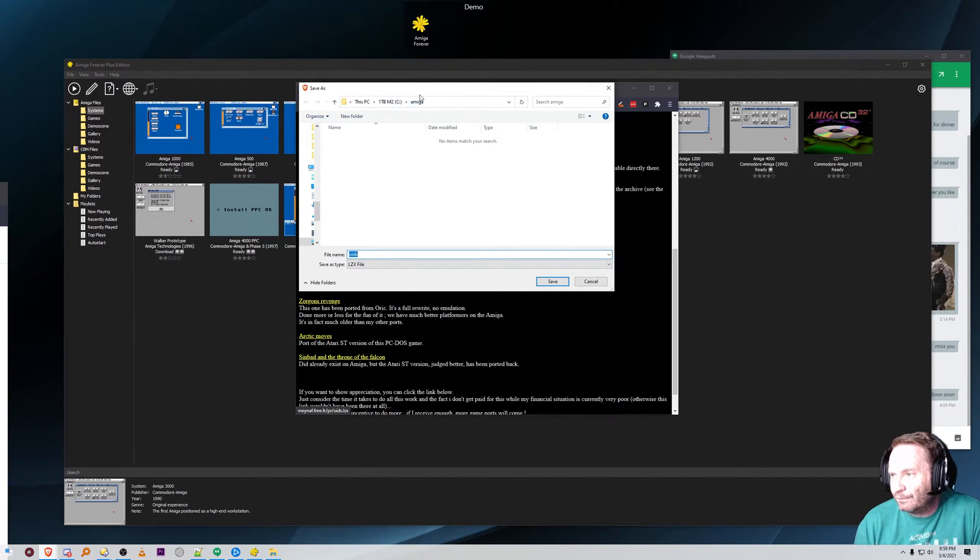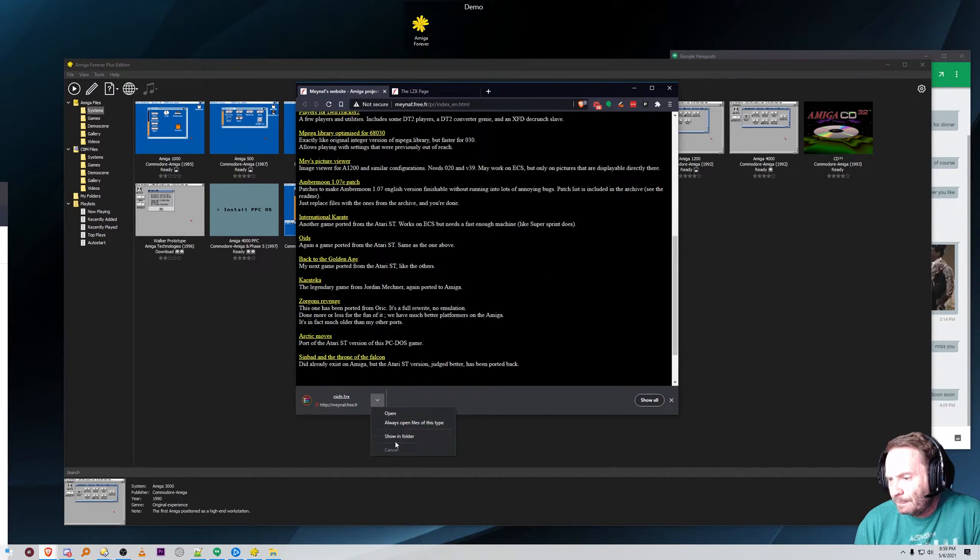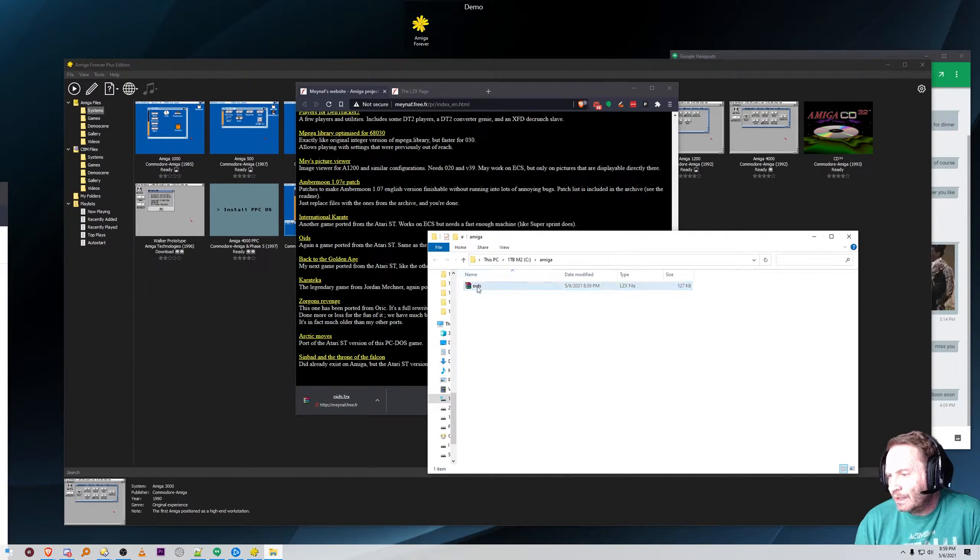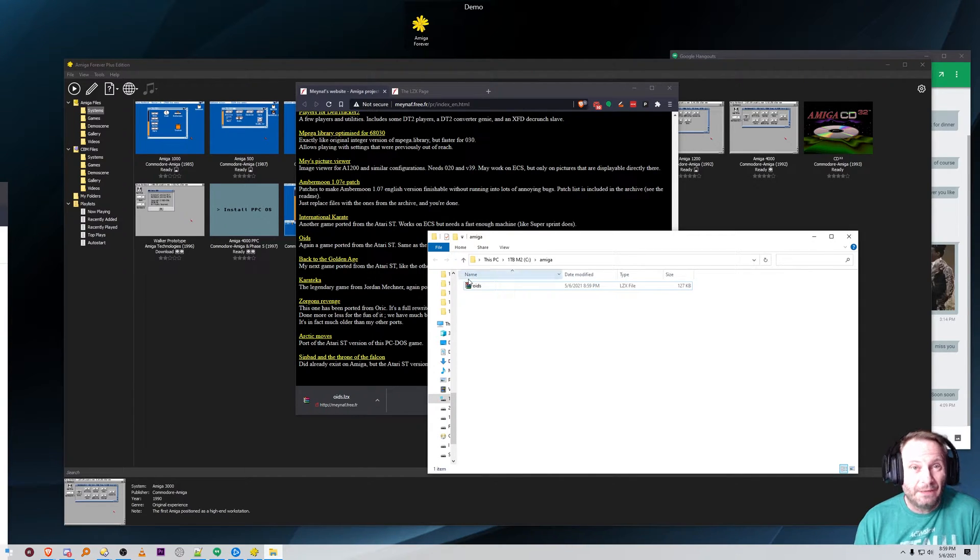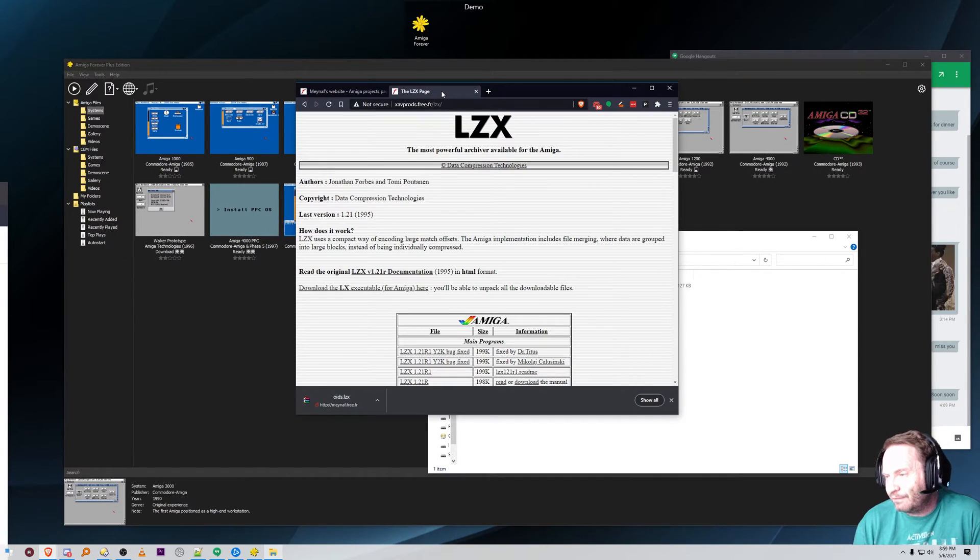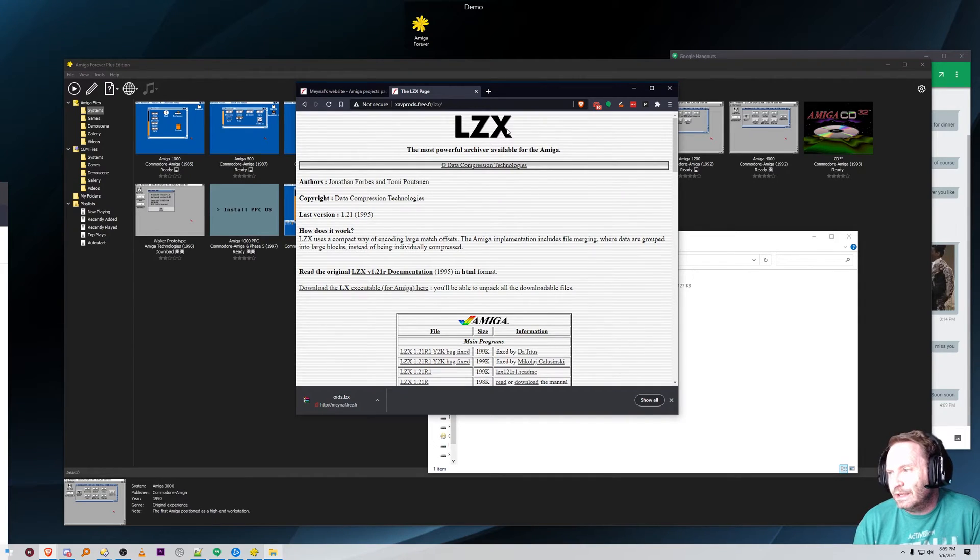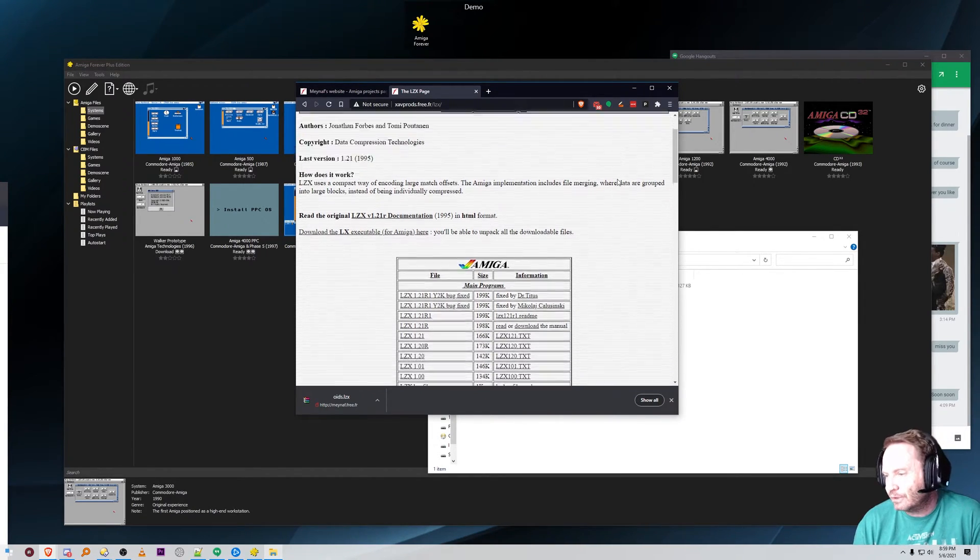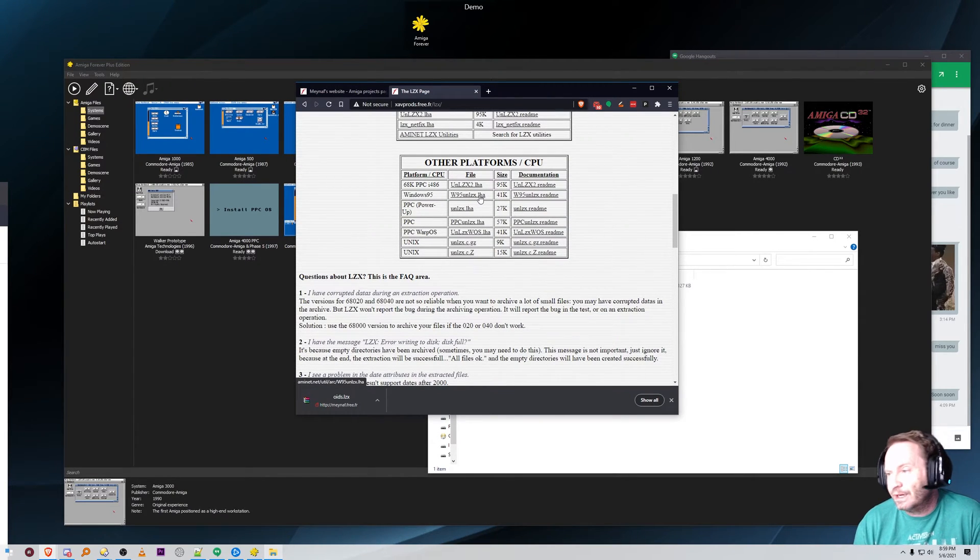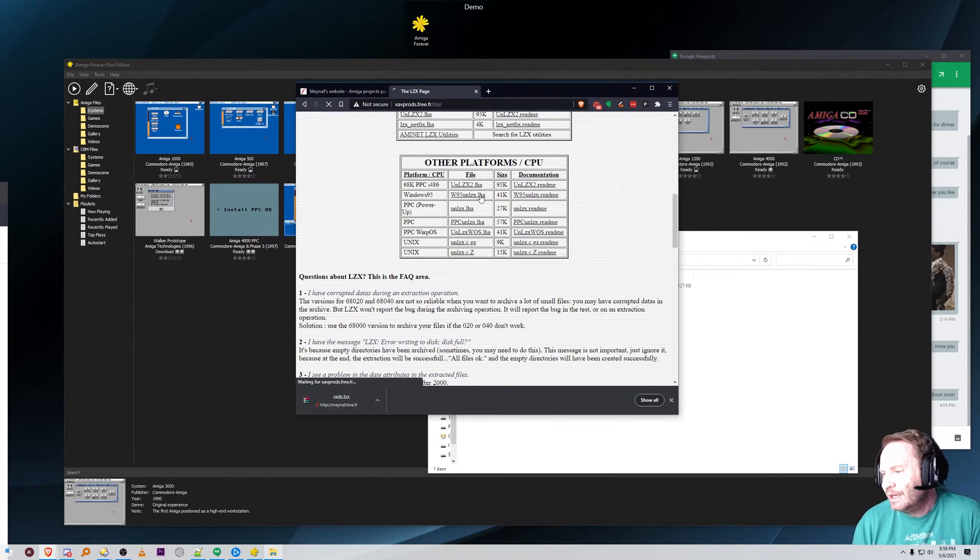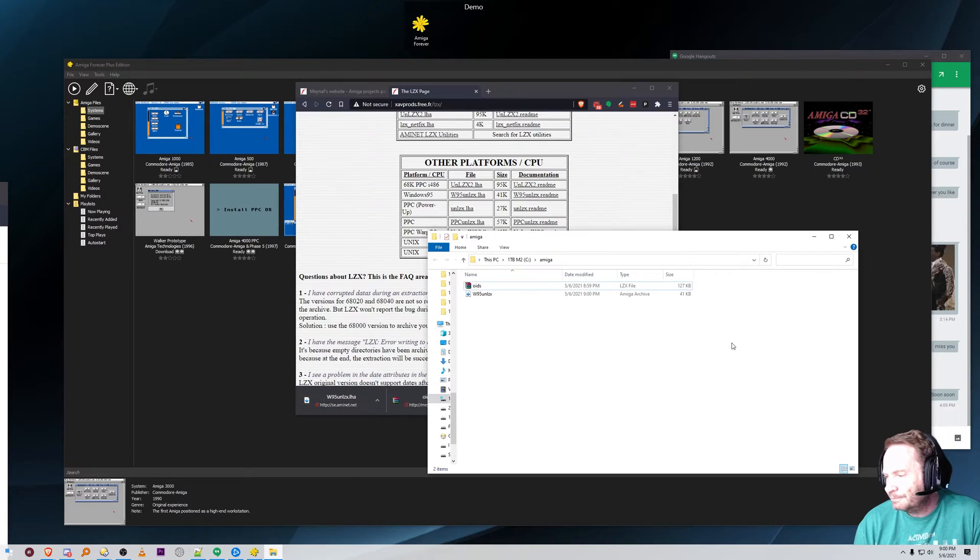I've already created a folder on my C drive called Amiga. I'm going to dump it in there. Now it says that WinRAR will open it but it will not. LHAs will open but LZXs which are like compressed LHA files you'll need a special tool. It can be found from here. The LZX most powerful archiver and if you scroll down the page you will find a version for Windows 95 which of course is LHA'd which cracks me up but we'll go ahead and download that too.